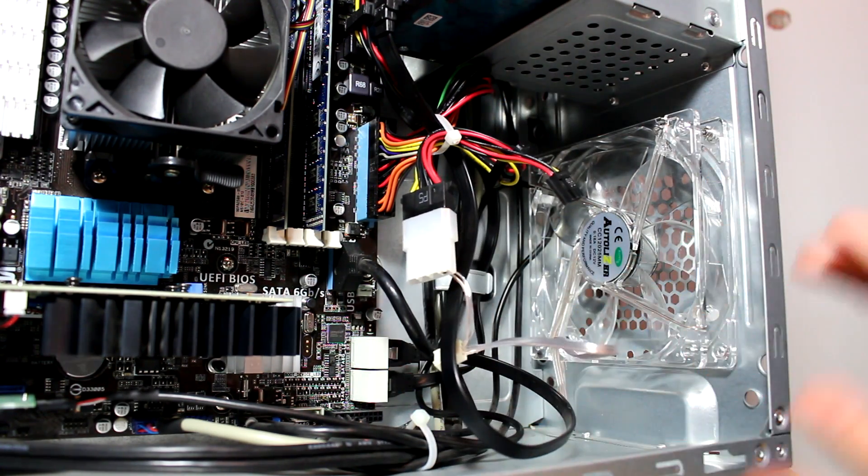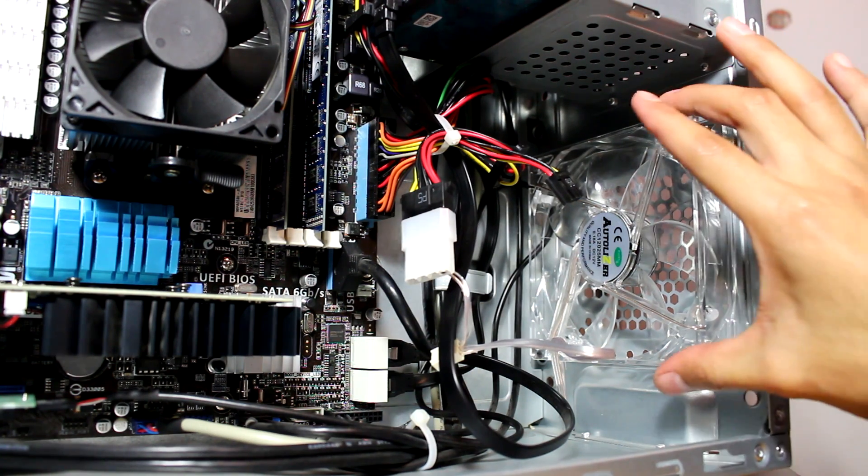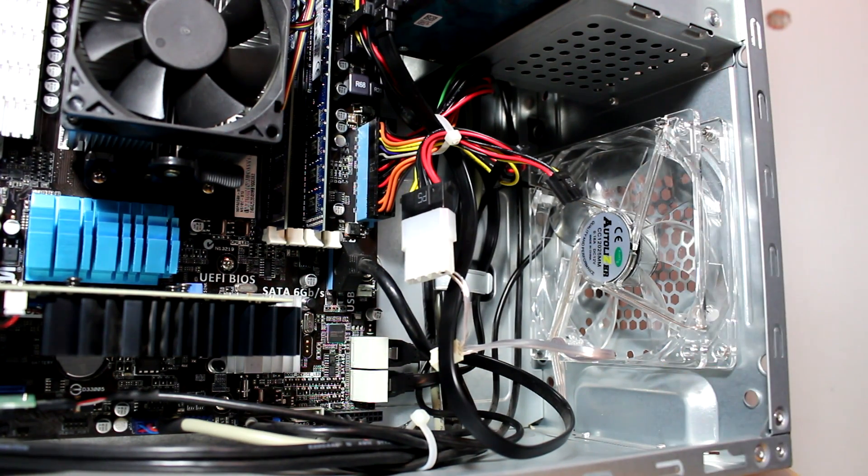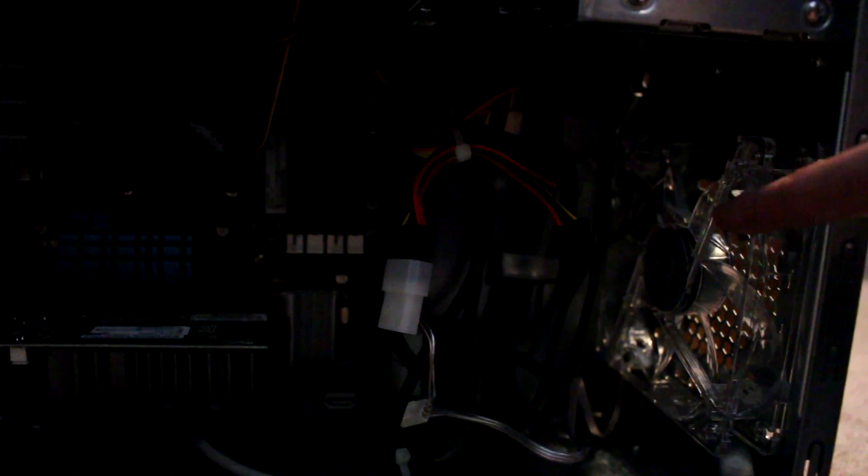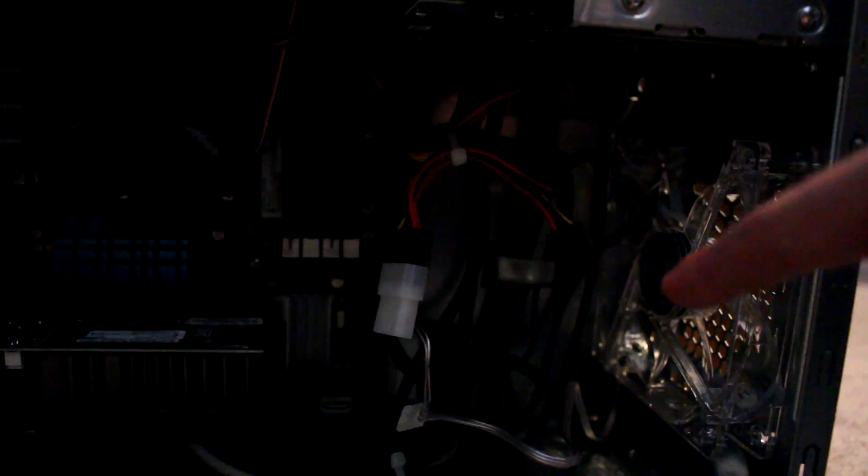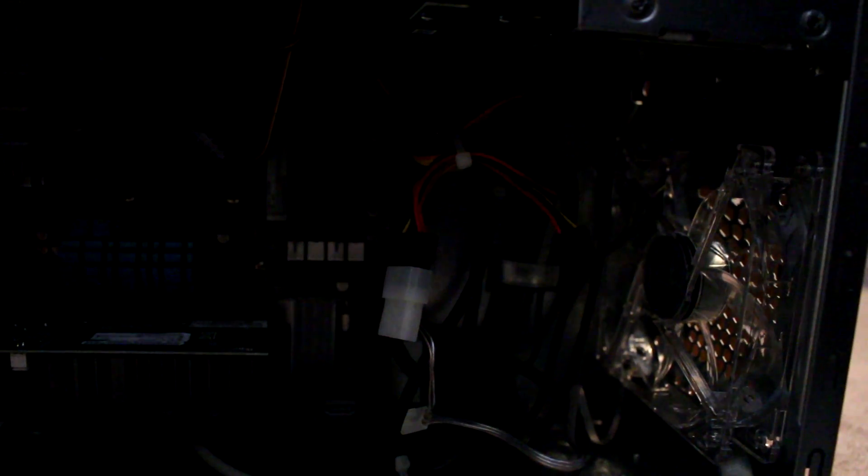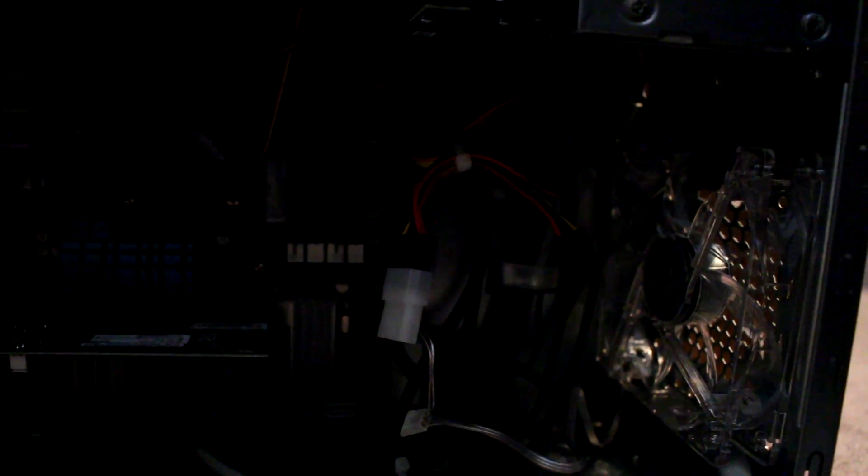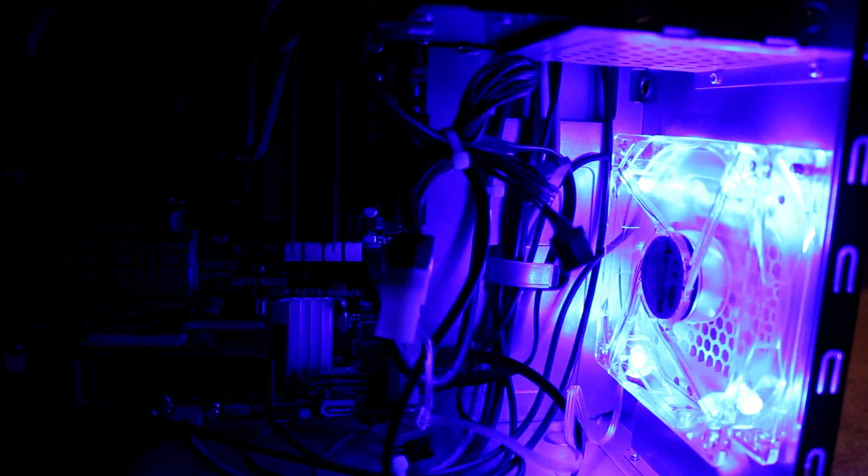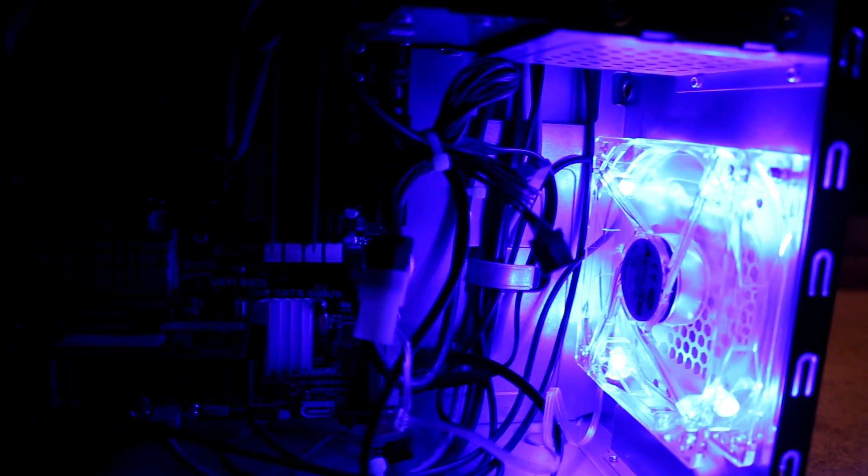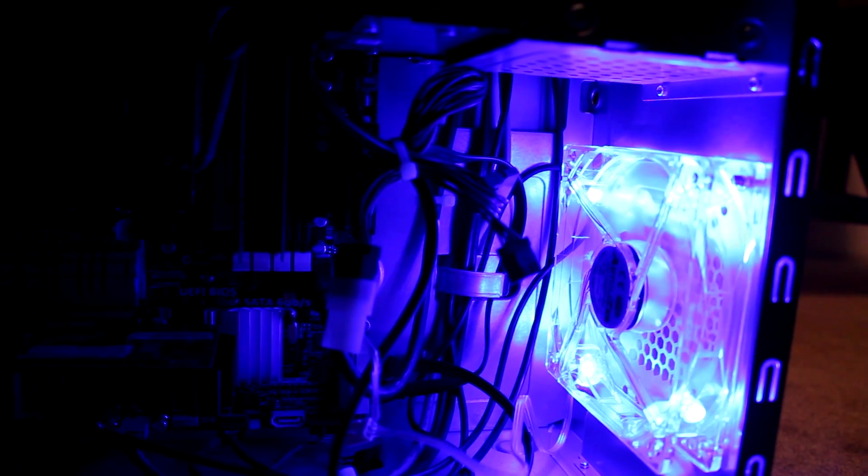So once it's all installed, it should look like this basically. Just connect it up, it's really simple like I said. Now we're going to turn it right on. And there you go, that's how it looks like. It looks purple for me in the video, I don't know why, but it is blue.